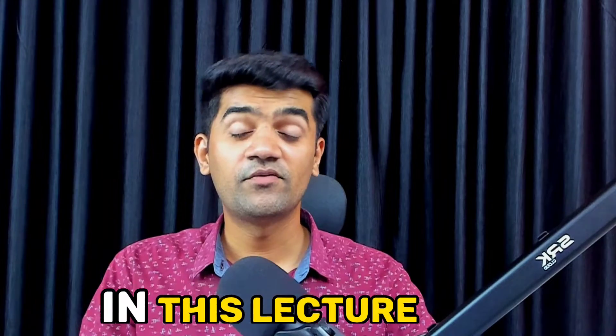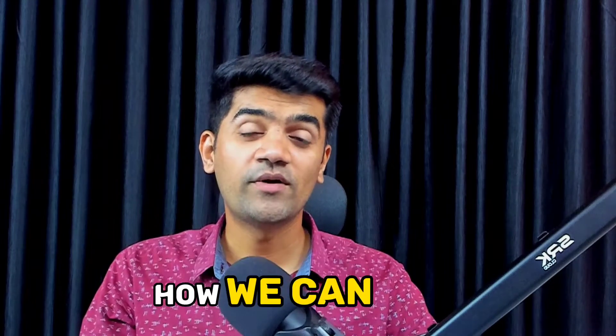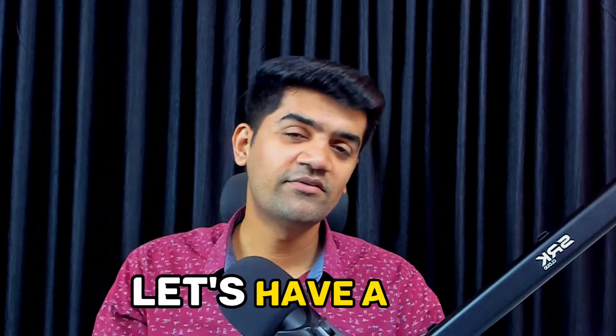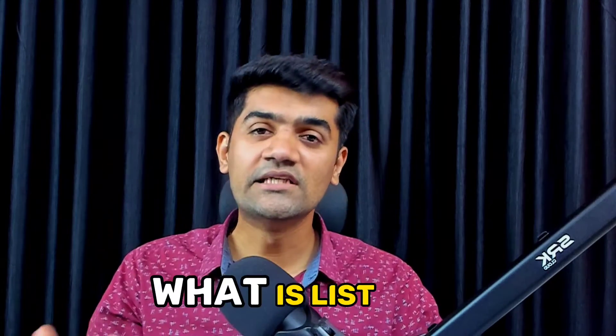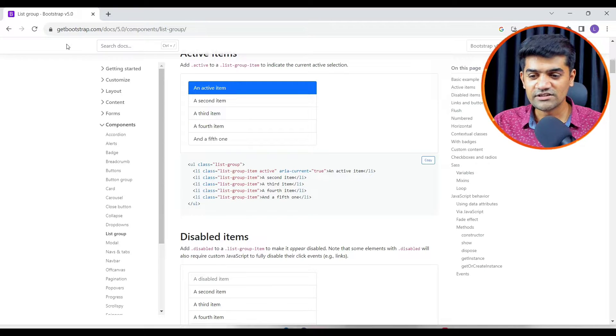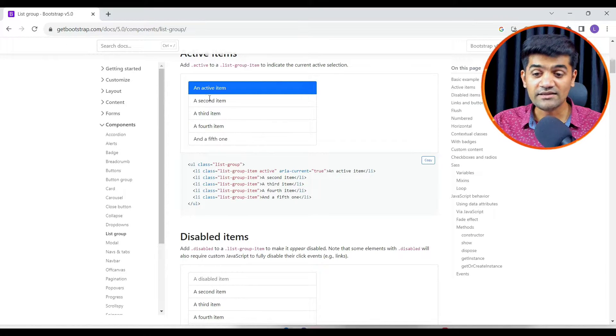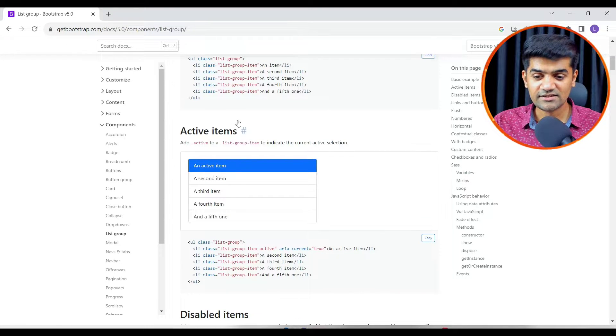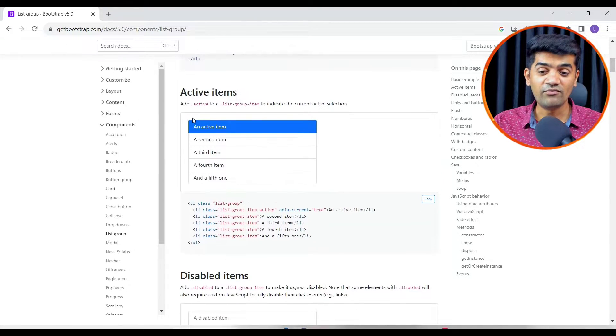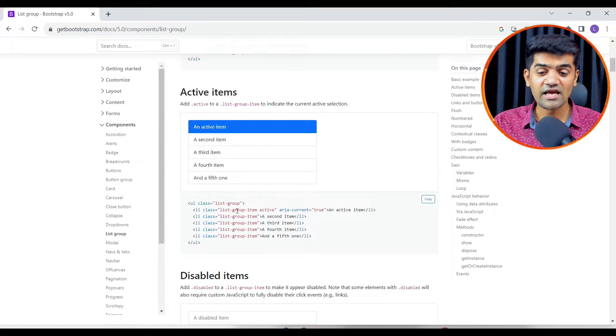Hi guys, in this lecture we will see how we can use the list widget or how we can design a list in our system. Let's have a look at what is list and what I am talking about. This is the Bootstrap and this is the list in HTML. If we have to design something like this, we generally use the UL and LI.